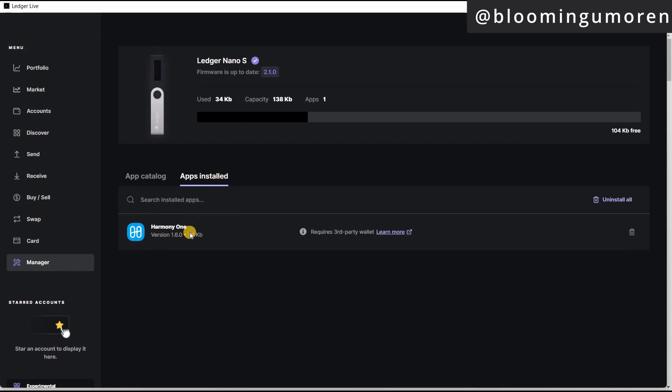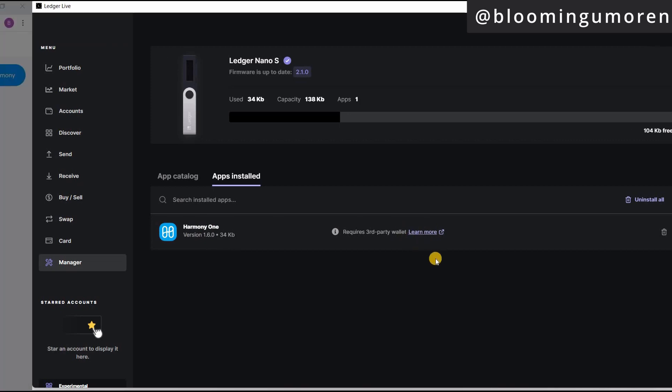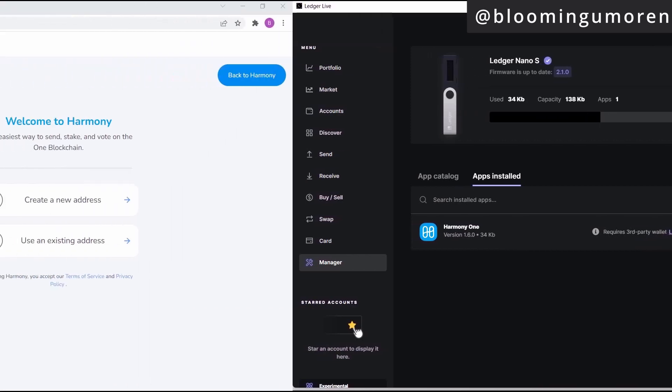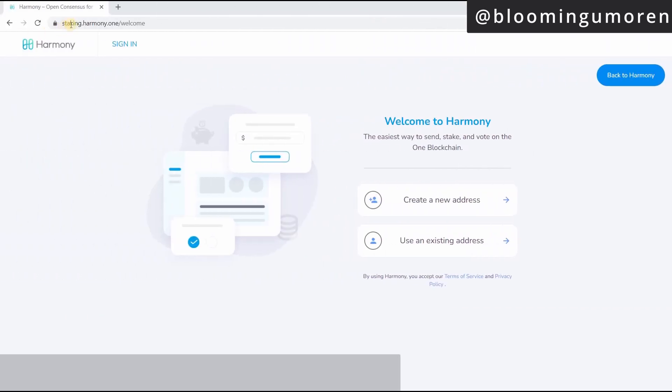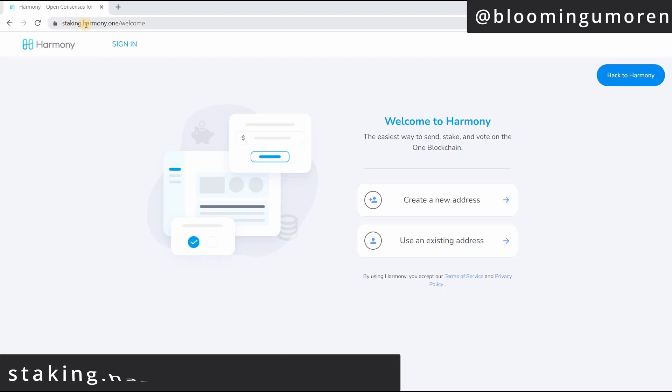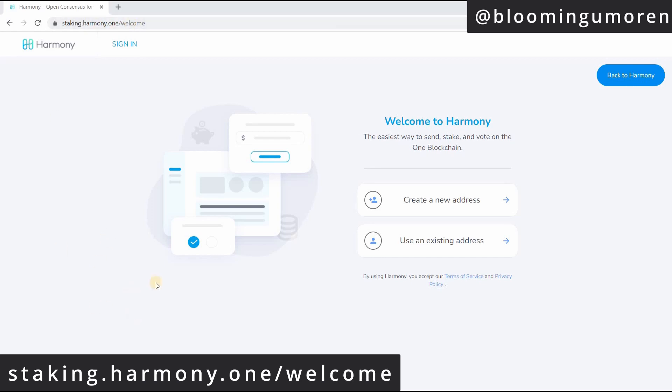It's also important to know that you cannot manage Harmony One directly on Ledger Live. We need to connect to a third-party wallet. So now for you to do that, you're going to go to staking.harmony.one forward slash welcome. I'm going to leave this link in the description below.